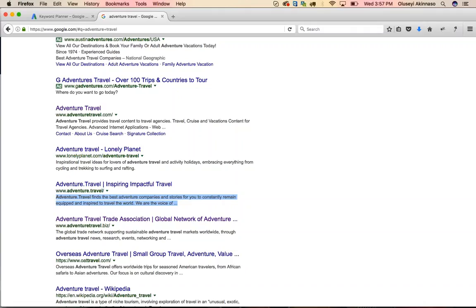To recap the meta description: two to three short sentences of about five to six words each, include at least one keyword that matches the keyword in your meta title, and describe the content that's on that particular page.